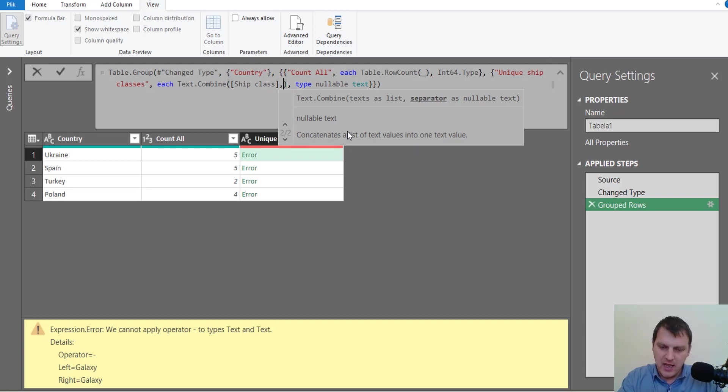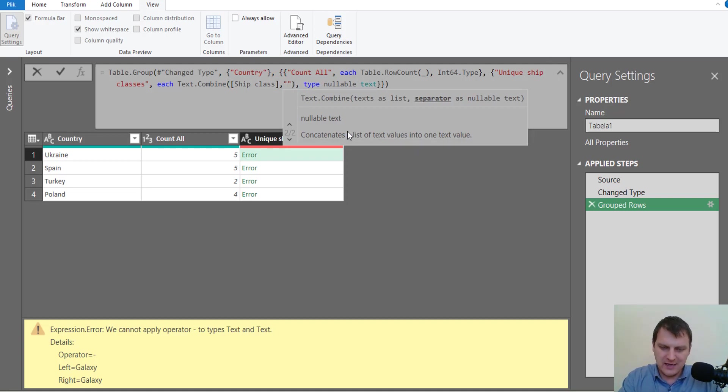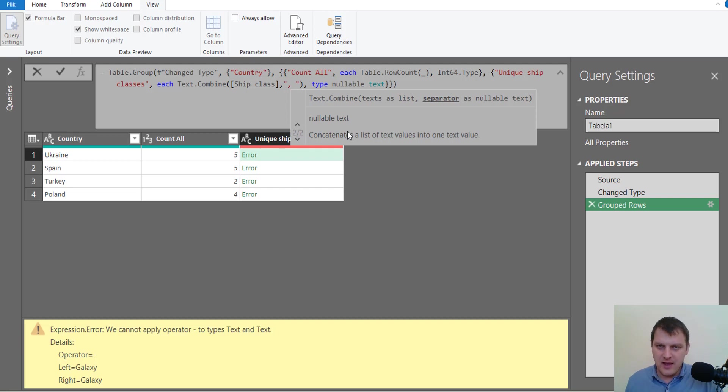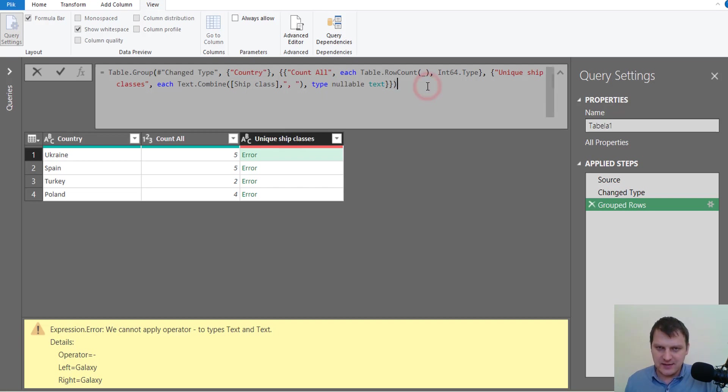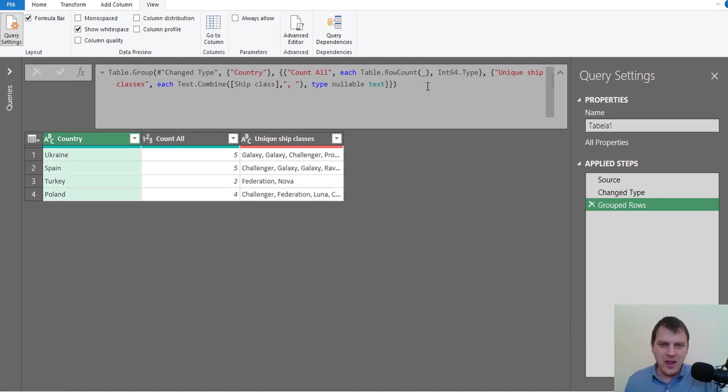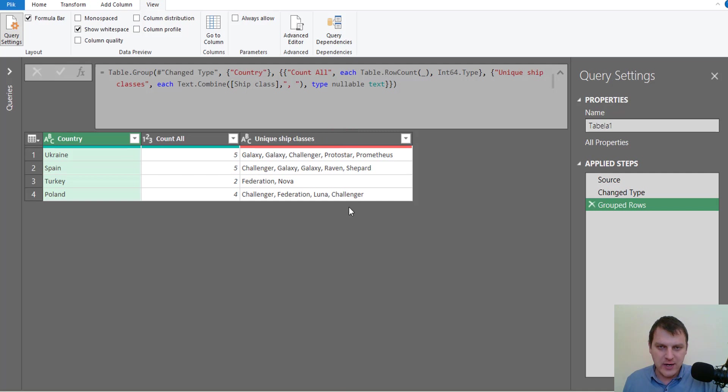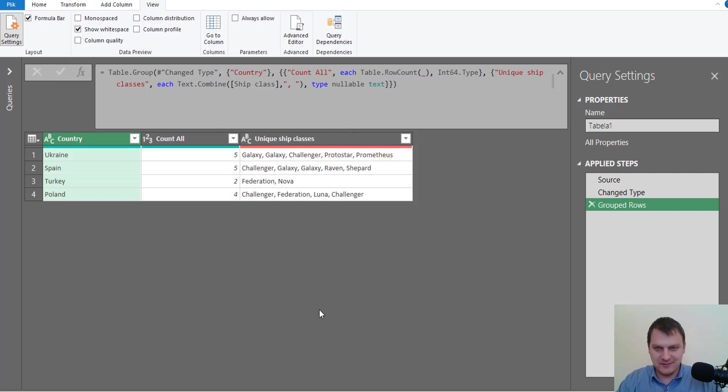We have to add a separator, and the one I like is comma space. Just like that, I can press Enter and our query changes its calculation.